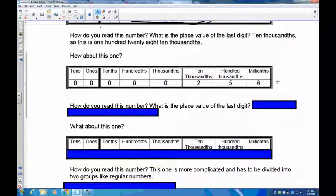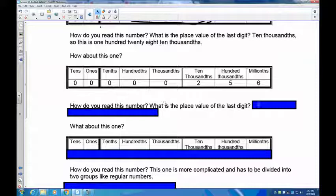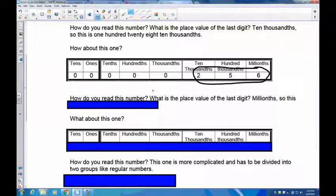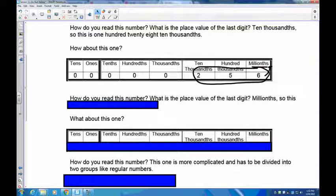Here's another one: 0.000256. I've got zero tenths, zero hundredths, zero thousandths, two ten-thousandths, five hundred-thousandths, and six millionths. What is the place value of the last digit? It is in the millionths place. Same as before — the number is 256, then add the last place value — so this is 256 millionths.